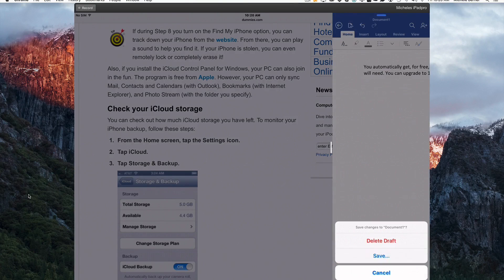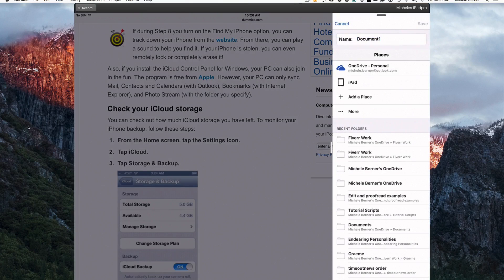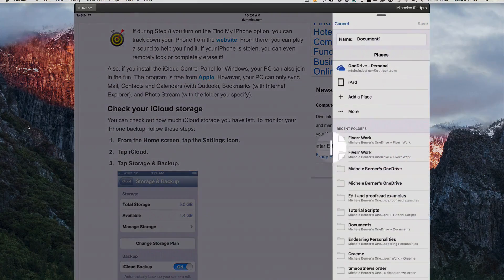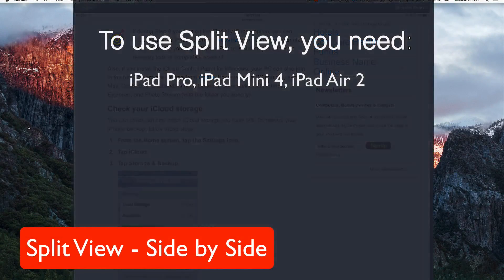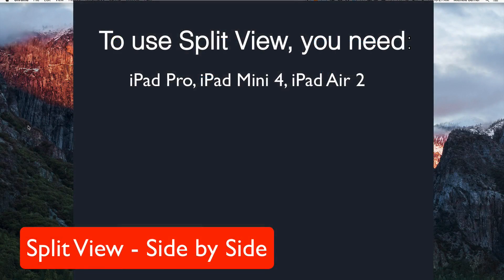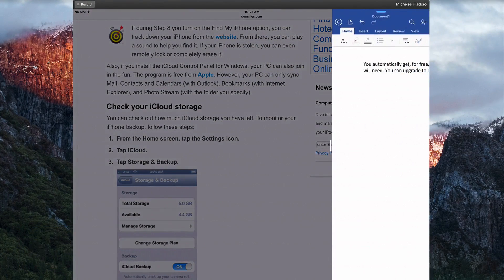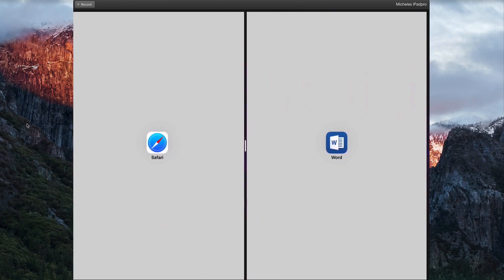I can do anything that I'd normally do in Word. To remove the slide over tray, you can either just tap on the main app and it will disappear, or there's a little handle there and you can just drag it away. Now the other multitasking view, which is the most productive one, is called Split View. Split View starts with slide over — open up the slide over tray and then with the handle, keep dragging and that becomes Split View.